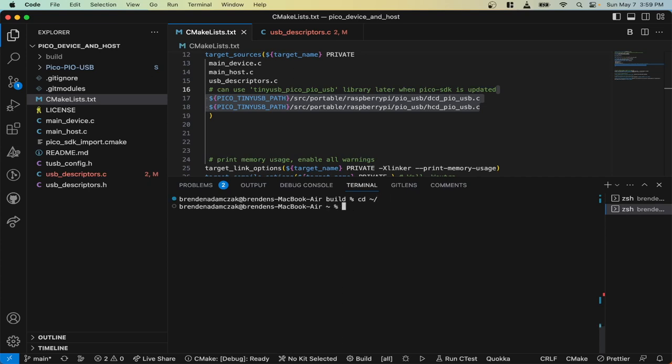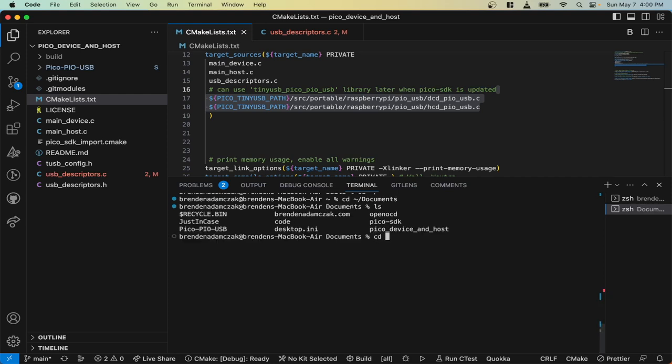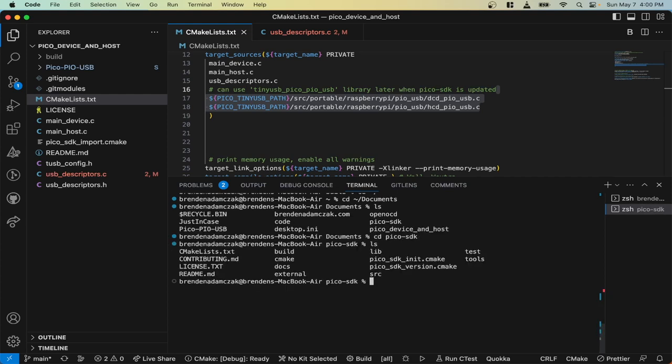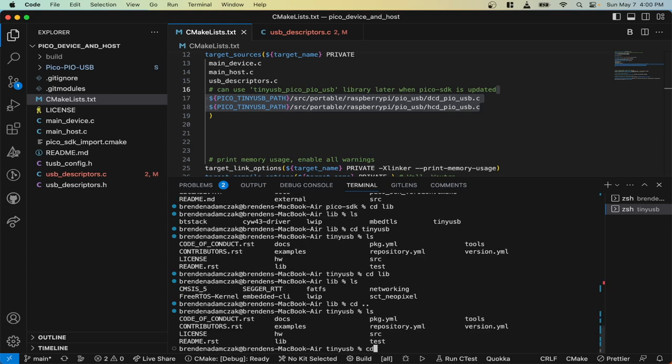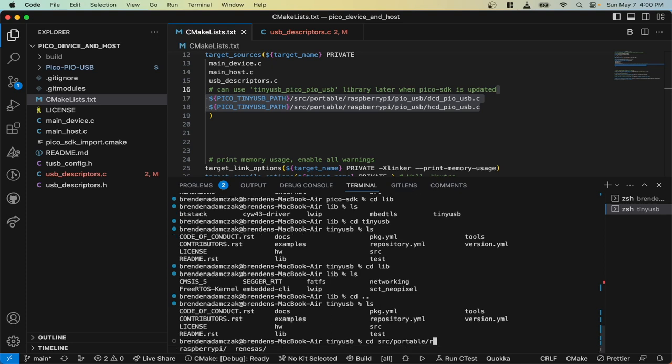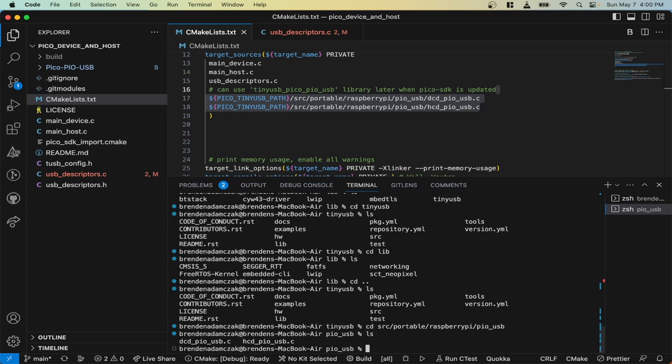You'll know if you need to update your Pico SDK if you go to documents, Pico SDK, libs, tiny USB, no, source, then portables, Raspberry Pi, and then PIO. If you don't see these two files in this location, you'll have to re-download the SDK to a newer version.